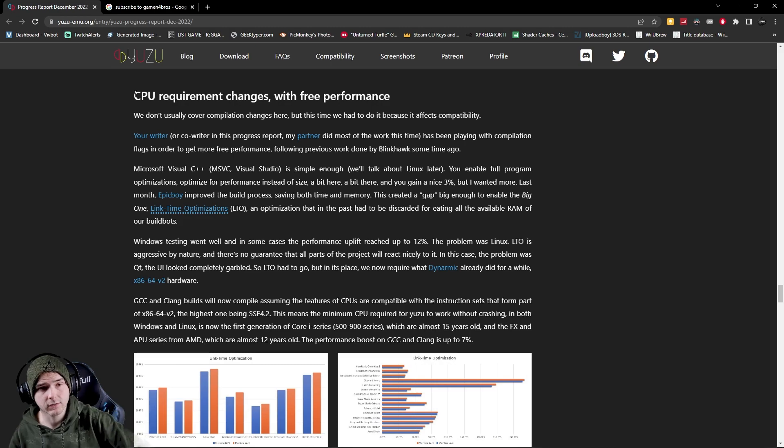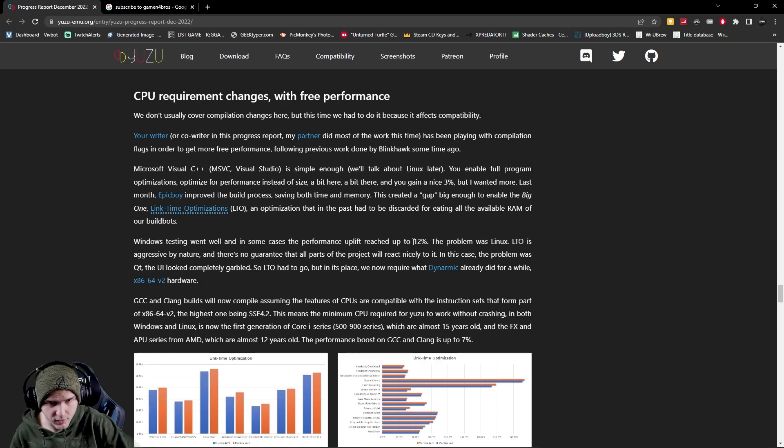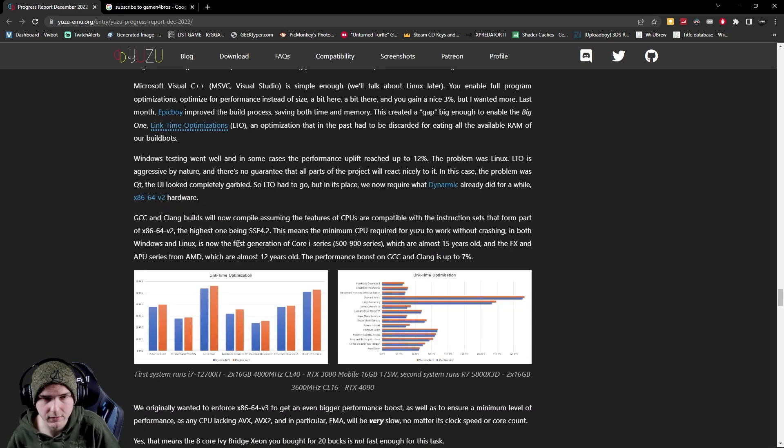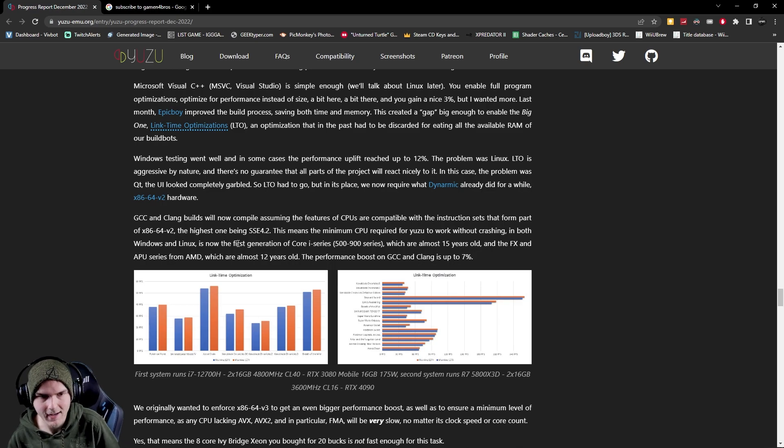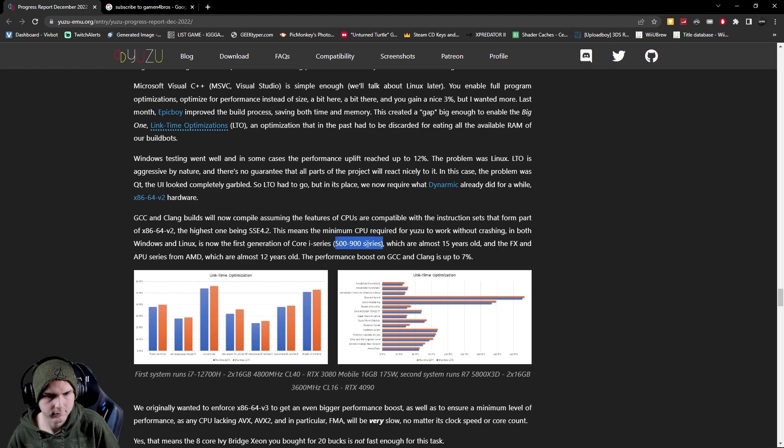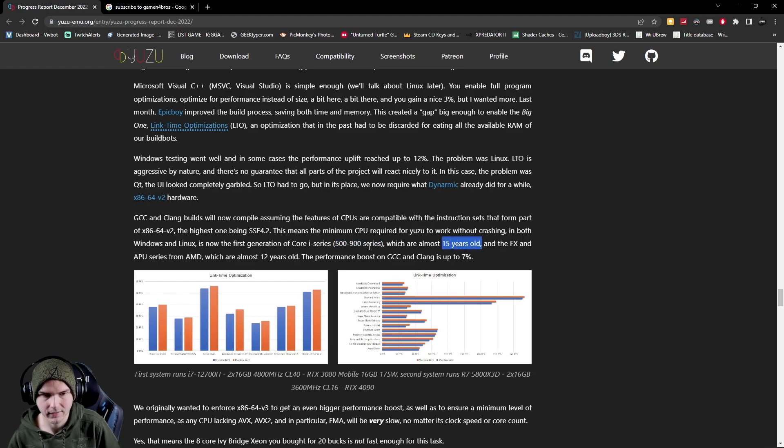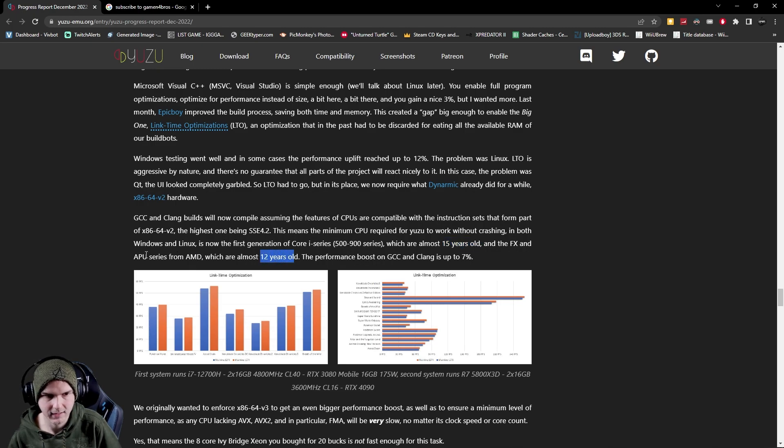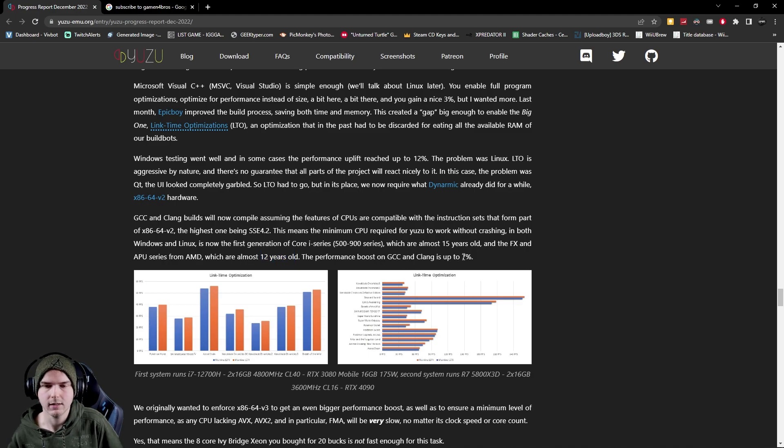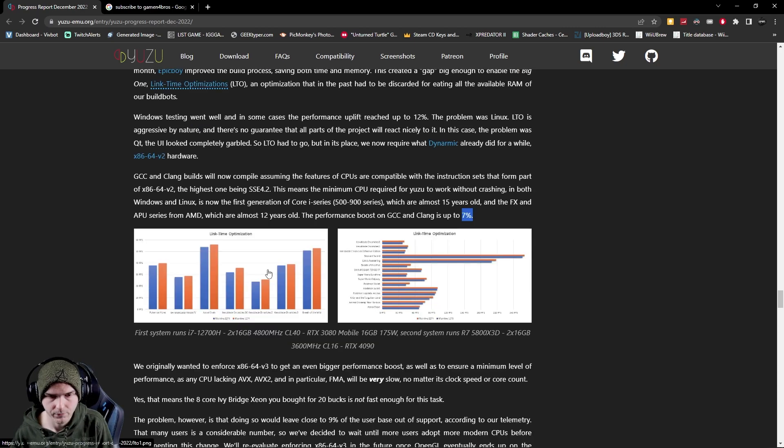So they also did some things with the CPU stuff. So yeah the performance uplift reached up to 12% on Windows. The maximum age of CPUs which most of you shouldn't really have these anyway is now the first generation of the Core i series, so that's really old almost 15 years old. And for AMD it's almost 12 years old, the FX and APU series. For those really old CPUs the percentage boost is seven percent which is pretty damn decent.